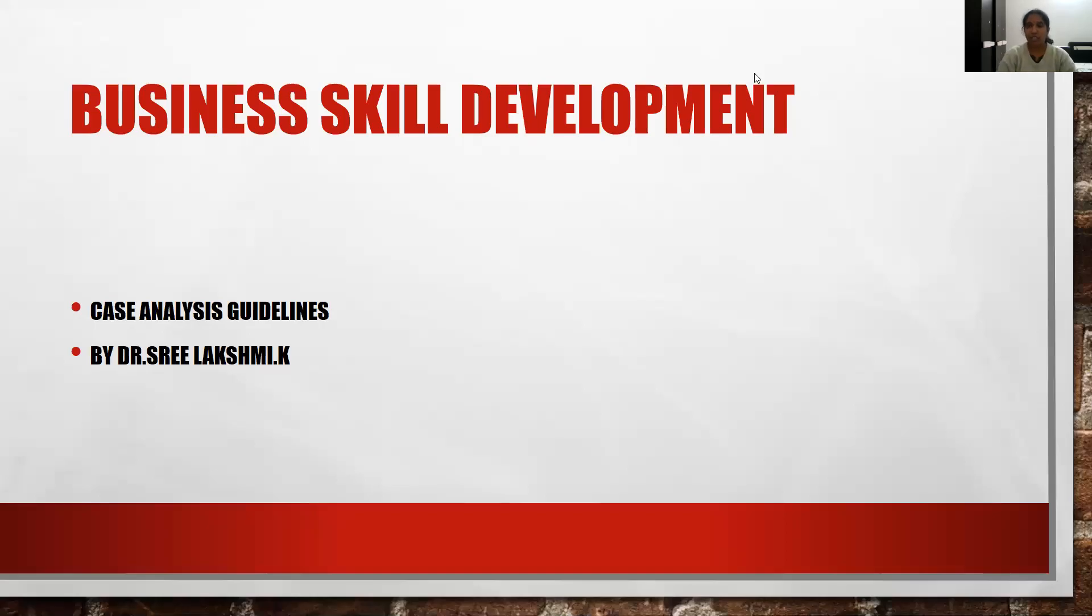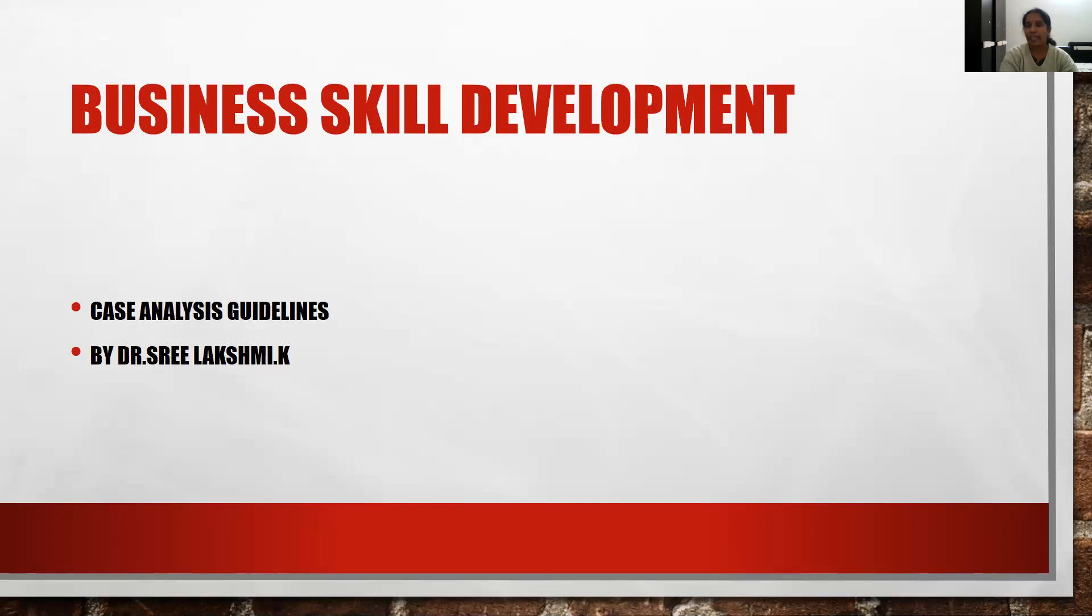Welcome dear students. Today I'll be giving you a brief insight about business skill development on case analysis. As a part of BBA third semester curriculum, every student is required to compile a report on case analysis.